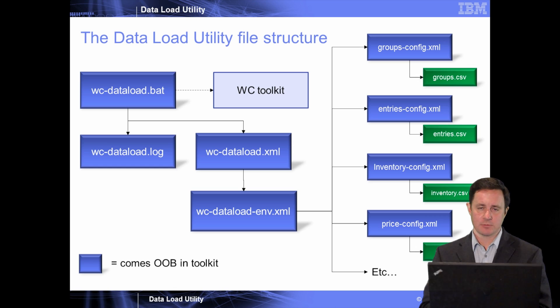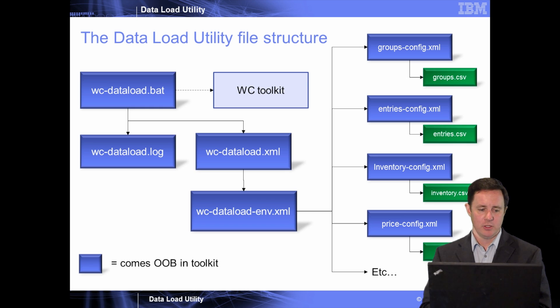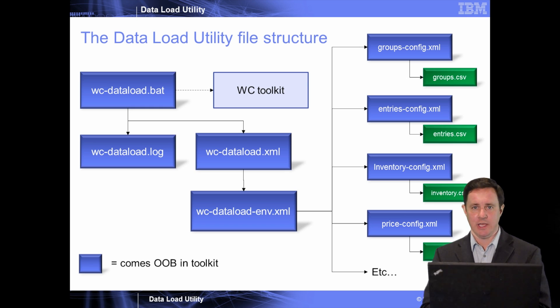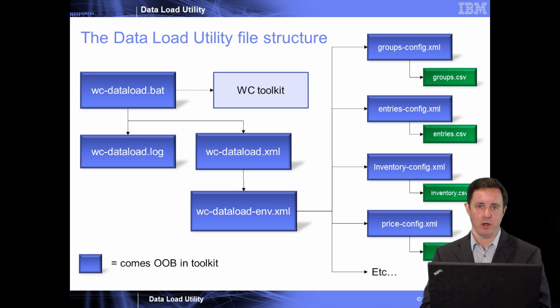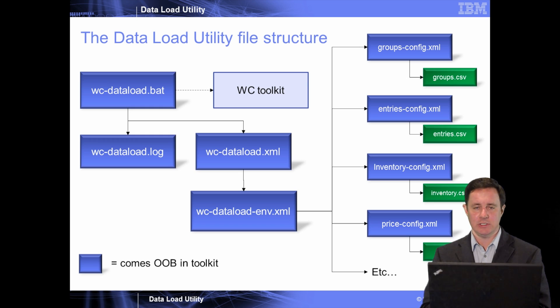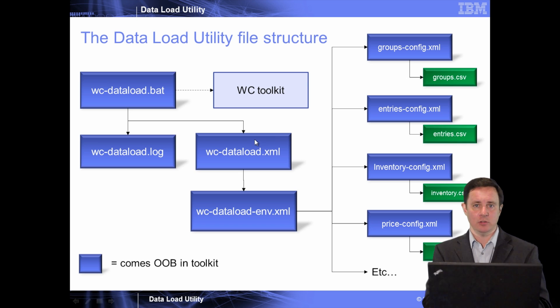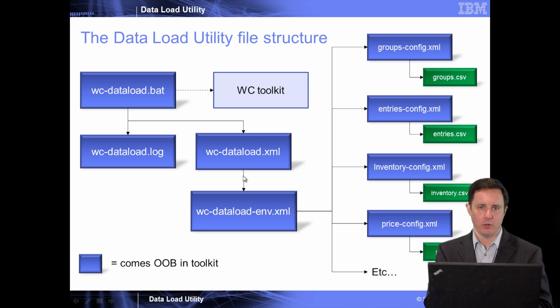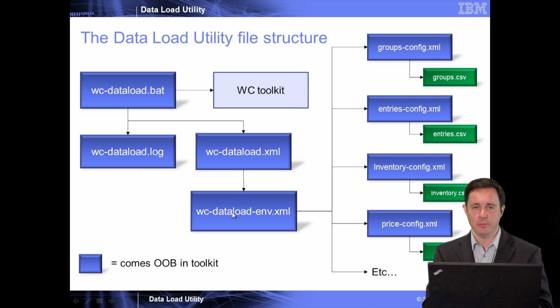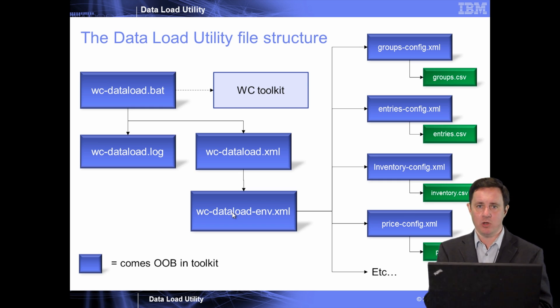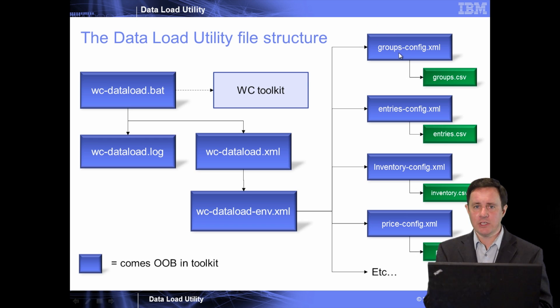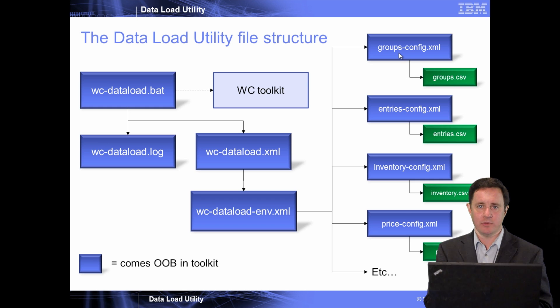So this screen here is to show you the different files that are at play. We have the wcdataload.batch file, which is the entry point to the utility, and it points to where the WebSphere Commerce toolkit is, the log file that you want to export, and the base wcdataload.xml file that begins the configuration of how to load the data. The wcdataload.xml file then loads an environment file because you may have different environments. You may want to specify multiple files, and then that file points to the individual configuration files for the different types of elements that you're going to load.